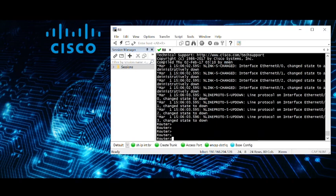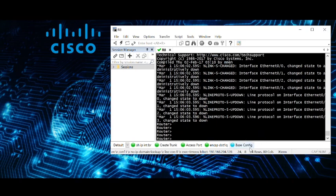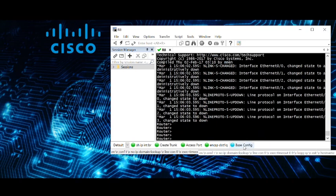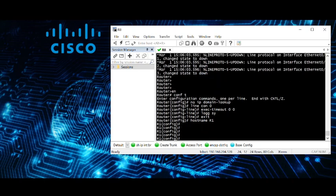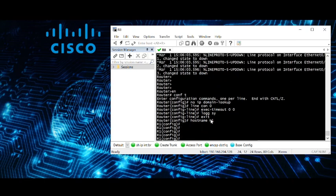So here we are at the initial prompt of the router. I'll click this button. We have a nice setup for a lab environment. We've got the no IP domain lookup, no exec timeout, logging synchronous, and then we set the host name all in one click of a button.